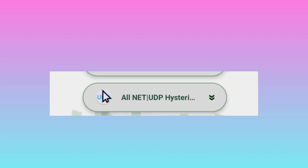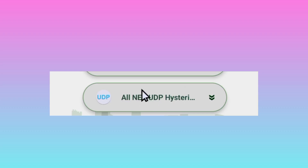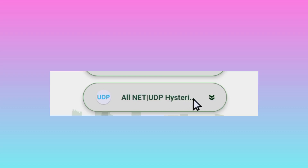The next setting is you are required to pick All Net UDP Hysteria — this option right here. This is because it is working for almost all countries in the world. So if UDP is working for you, this option will work for you in your location. If it is not working, tap here, then pick your country name to secure your connection in the right way.